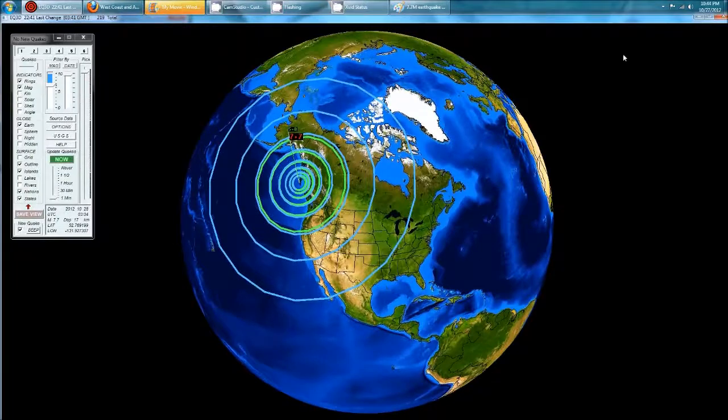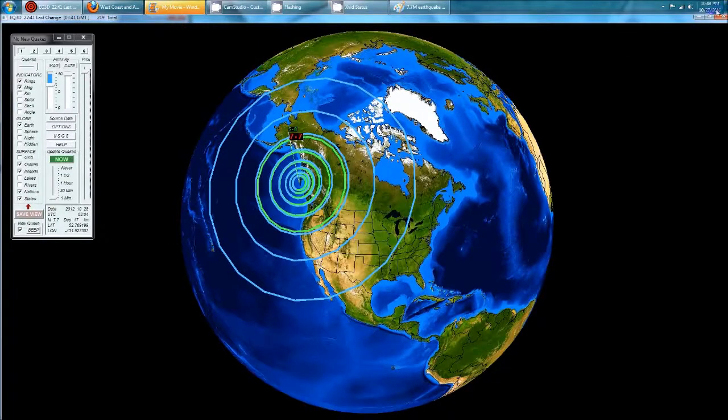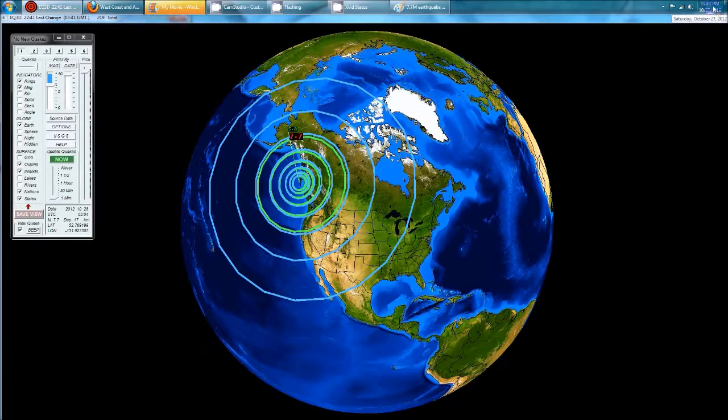Hey everybody, Dutch Sense here. 10:44 PM Central Time on Saturday, October 27, 2012.